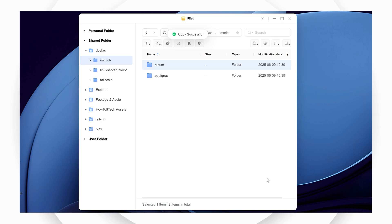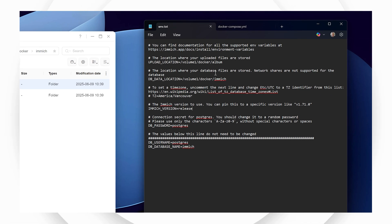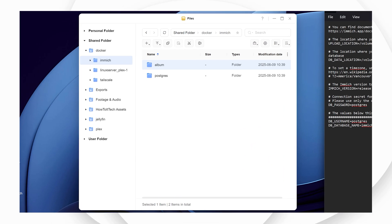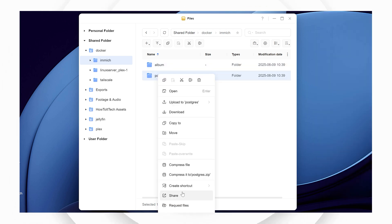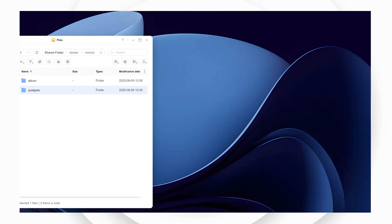Next you'll be editing the environmental file with the folder directory information that you created earlier. Replace the text after the equal sign for the upload location with a directory for the album. You'll also replace the text for the database location after the equal sign to designate where Immich tracks assets stored in the file system outside of Immich.